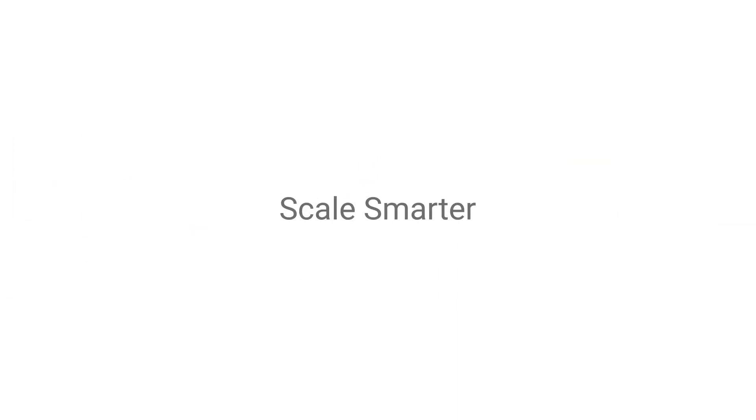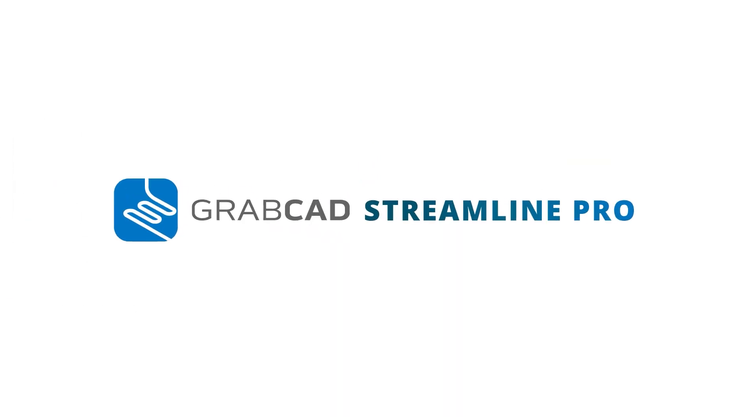Scale smarter, not harder. Grow your 3D printing production with GrabCAD Streamline Pro.